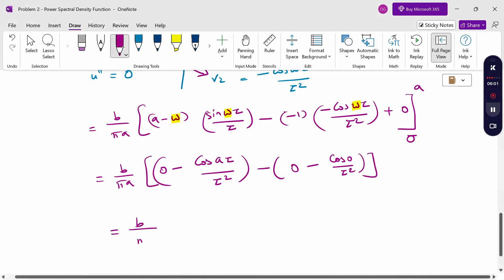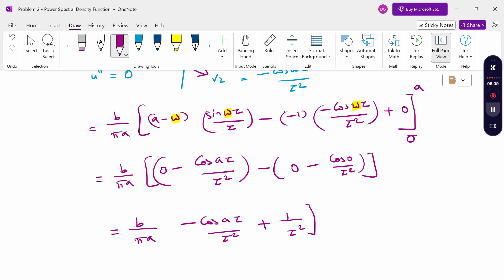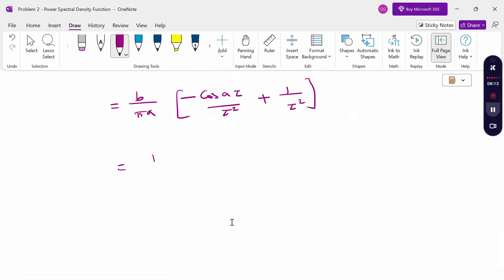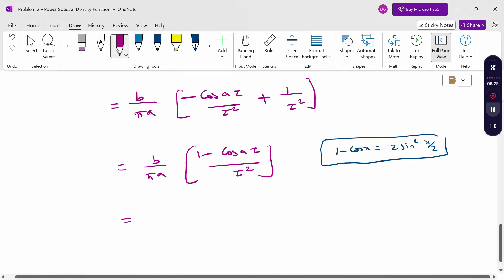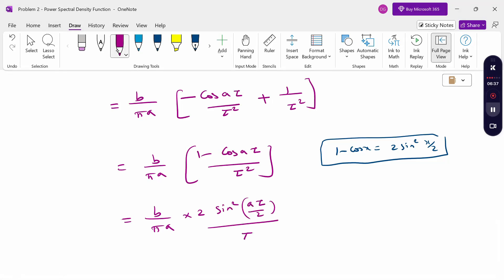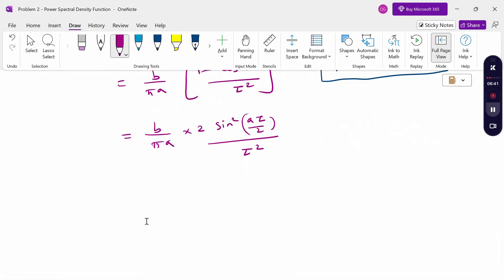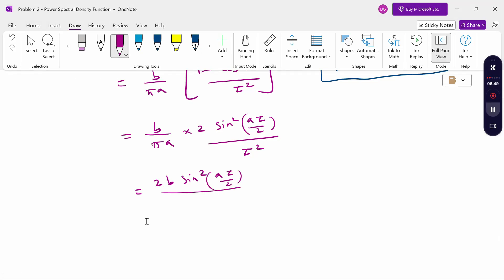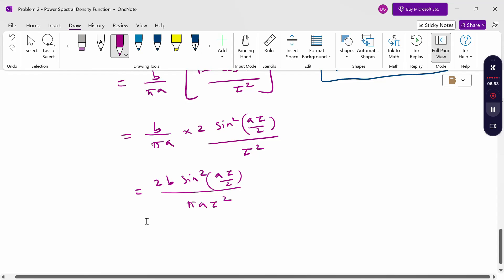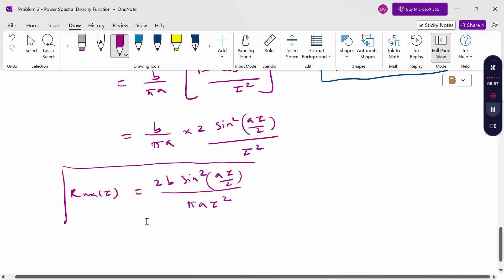Therefore Rxx(τ) = (b/πa)(−cos aτ / τ²). Using the identity −cos x = 2sin²(x/2), this becomes (b/πa) × 2sin²(aτ/2) / τ², which simplifies to the final answer: Rxx(τ) = 2b sin²(aτ/2) / (πa τ²). This is the autocorrelation function corresponding to the given power spectral density.